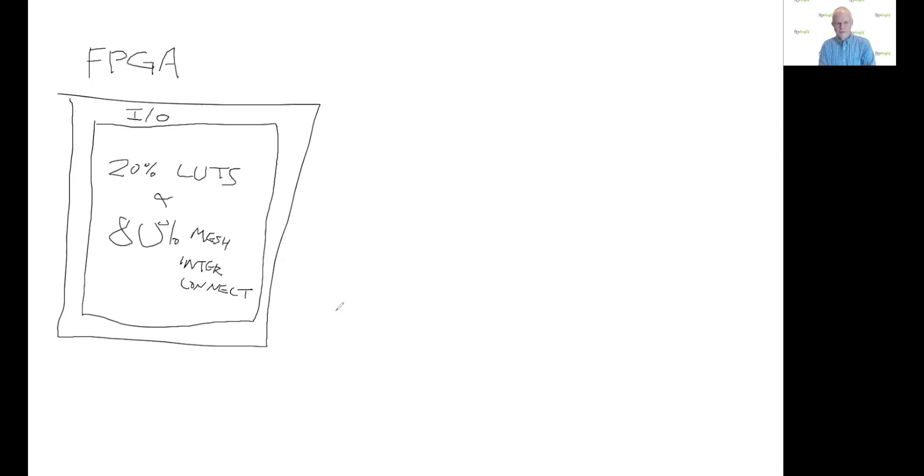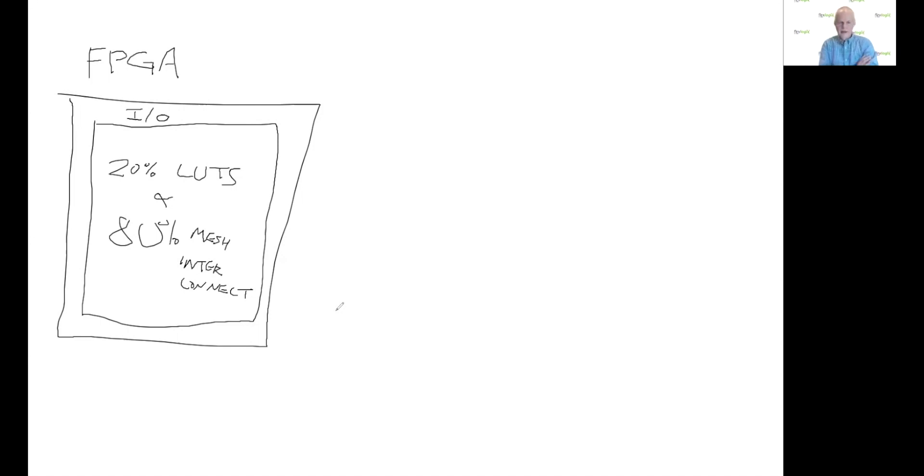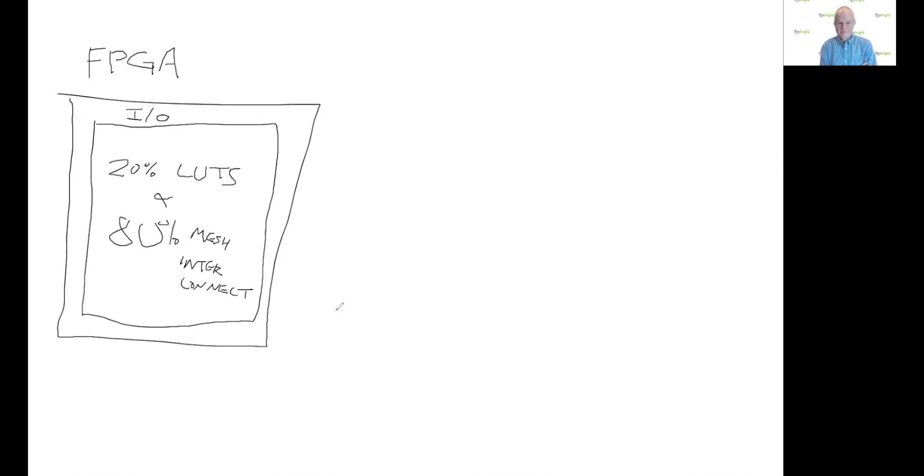But what I didn't realize when I first met Chen, my co-founder, is that the programmable logic is actually just 20% of the silicon area in FPGA. The XY grid, like Manhattan-style grid that connects it all, takes 80% of the silicon area in the FPGAs today that you get from people like Xilinx and Altera.